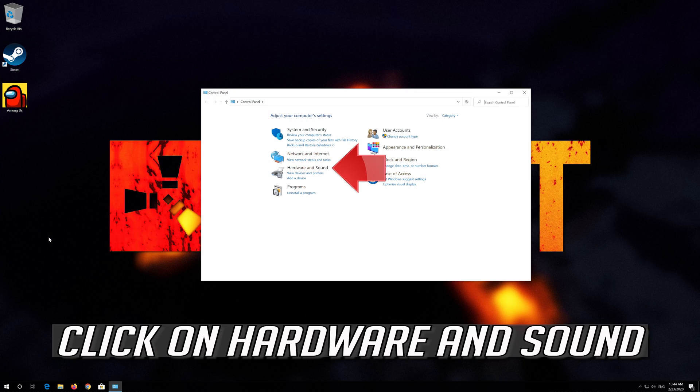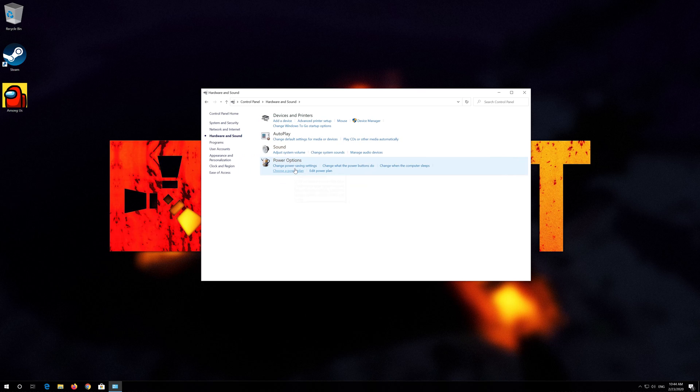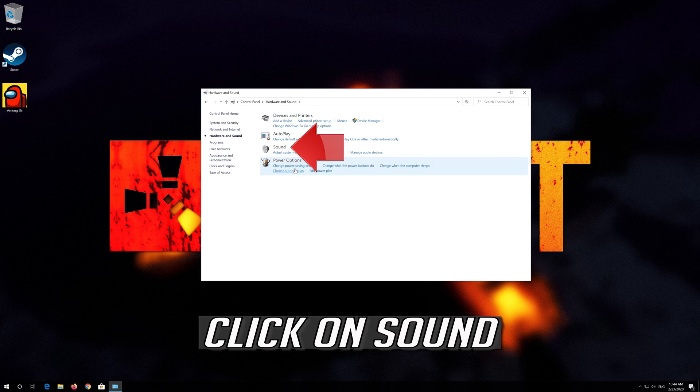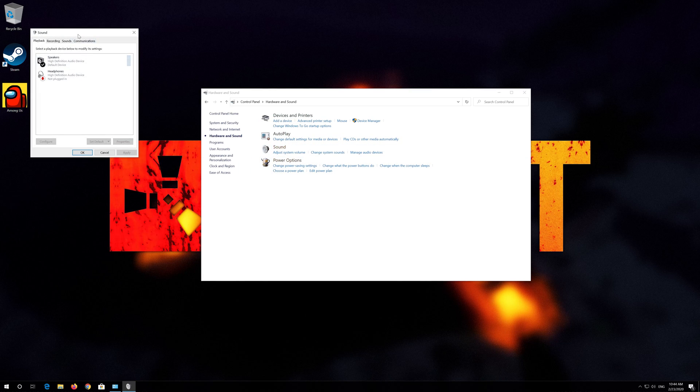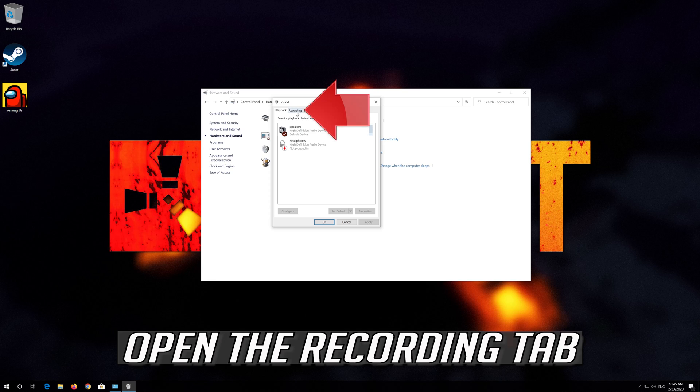Click on Hardware and Sound. Click on Sound. Open the Recording tab.